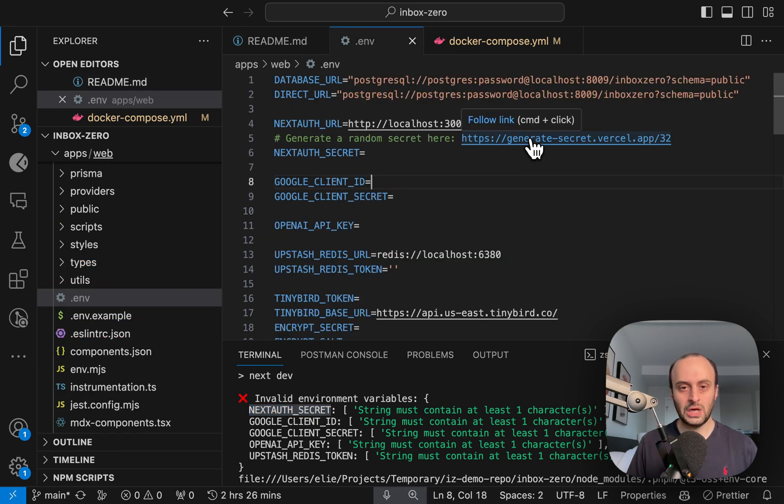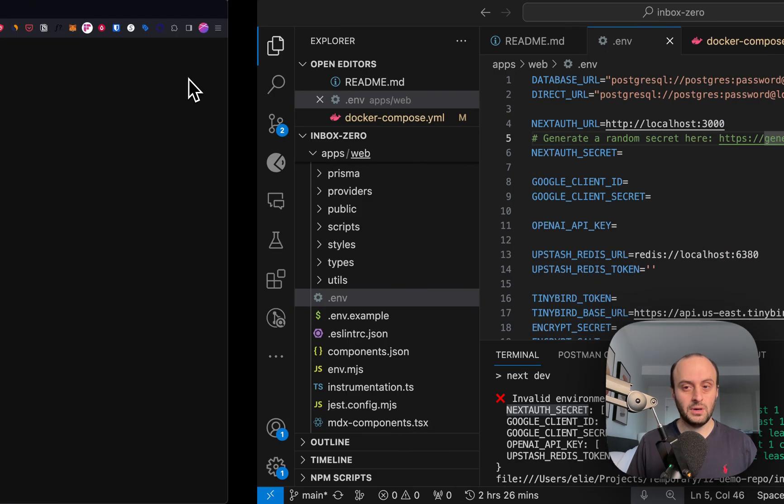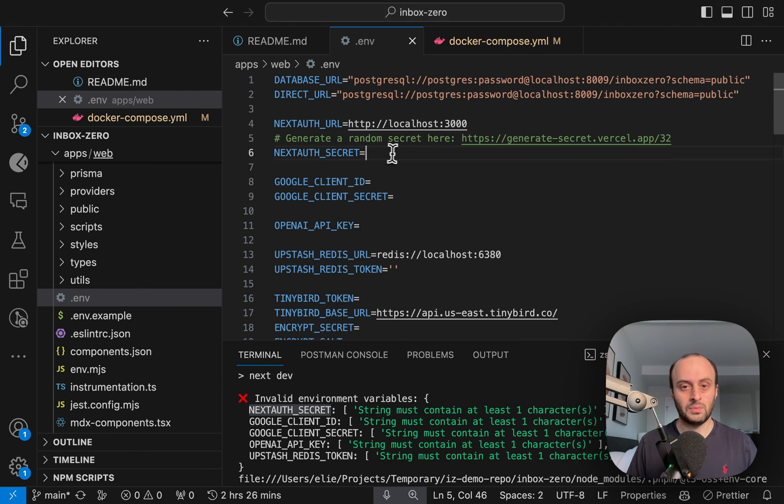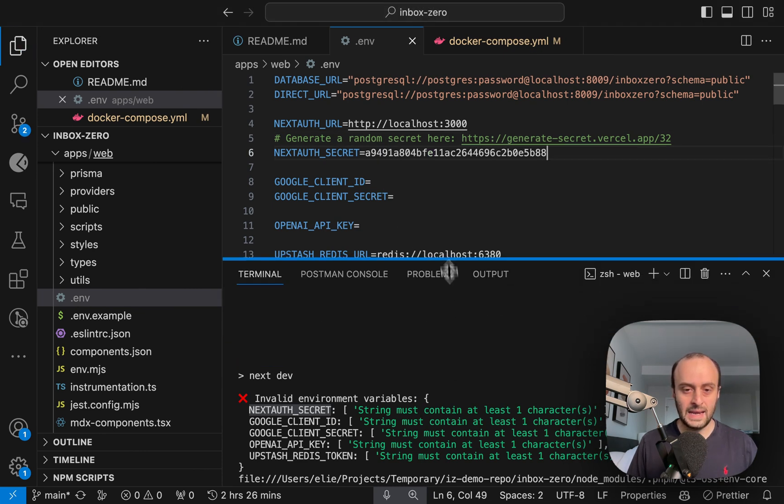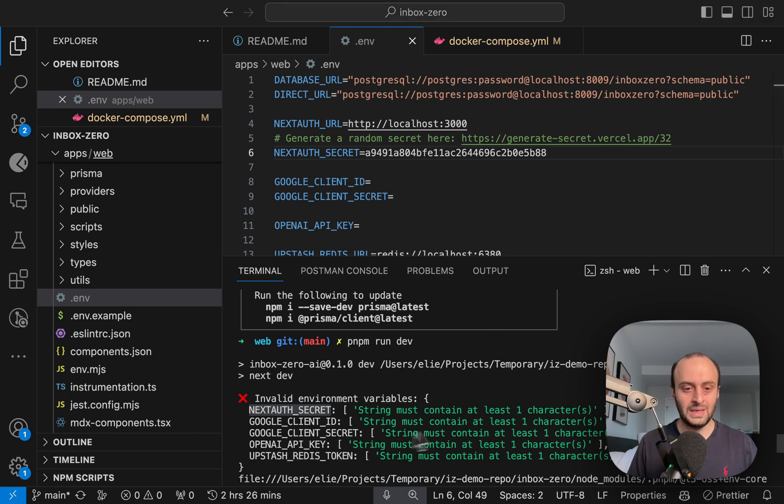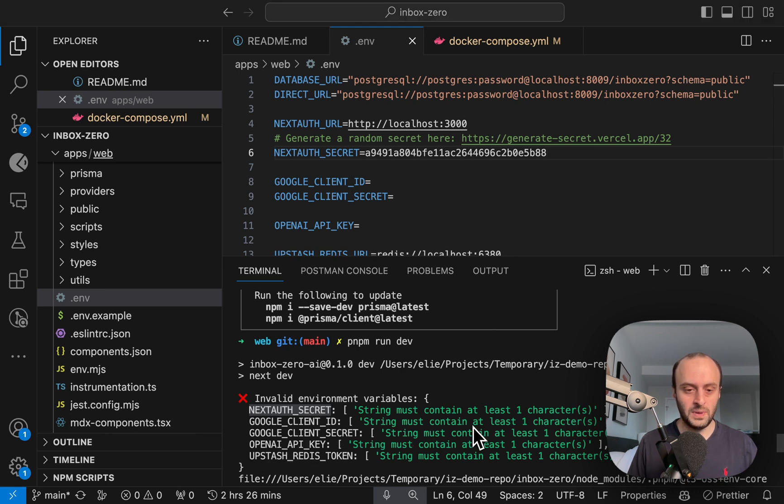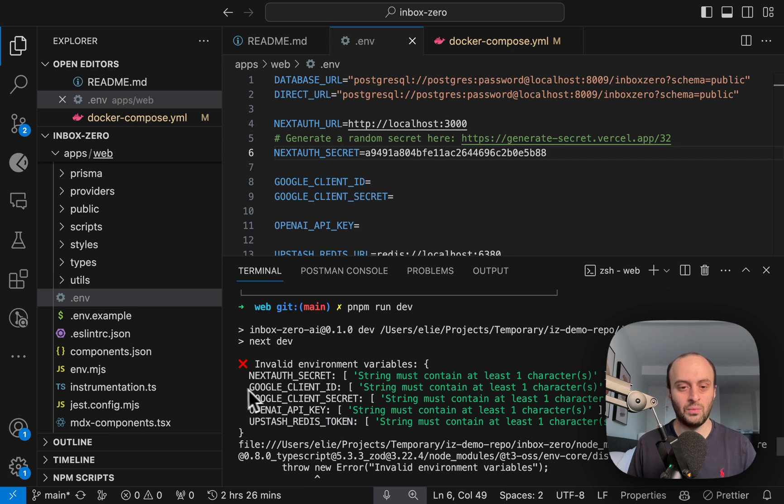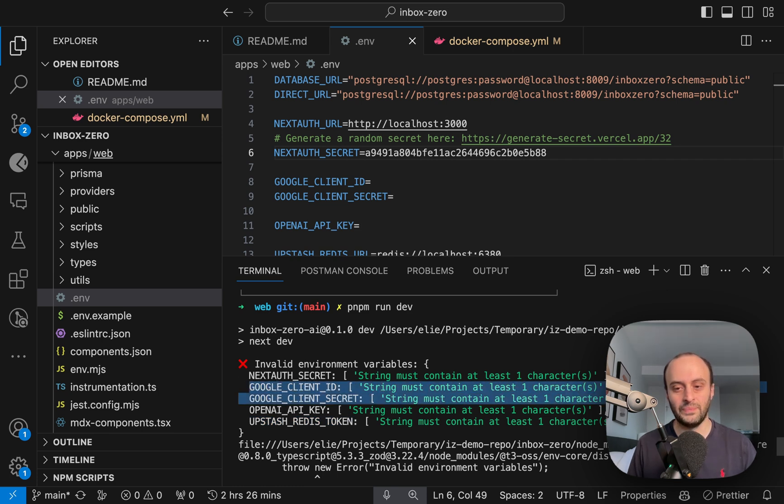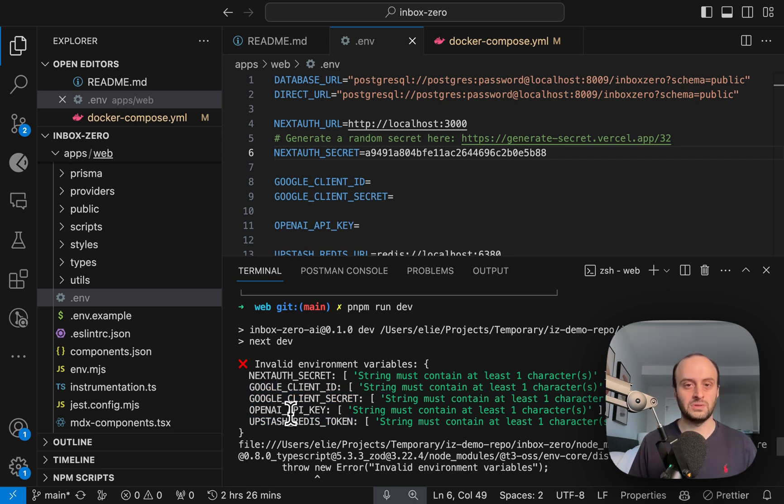So let's generate a random secret for this. I'm copying my secret, and I'm going to paste it in here. So that's the first thing we've done. And now the next parts are we need an OpenAI key. We need Upstash Redis, and we need to set up the Google as well. So I'm going to quickly go and get those set up as well.